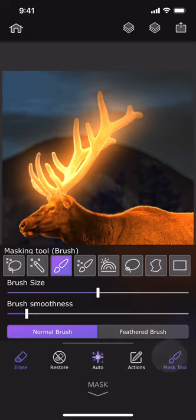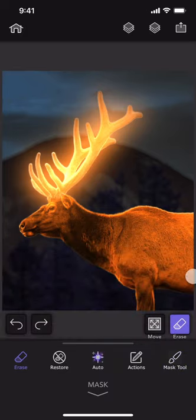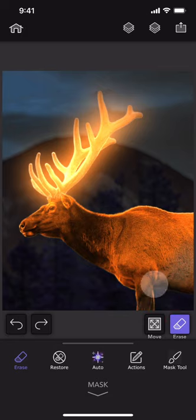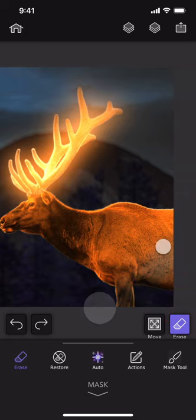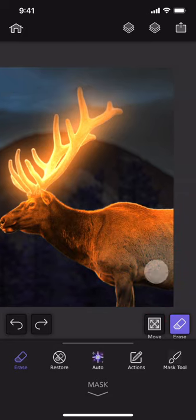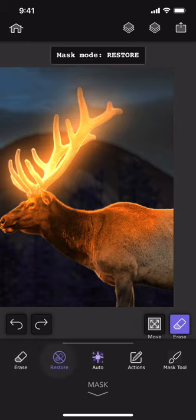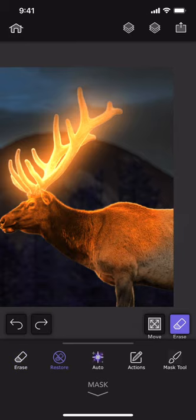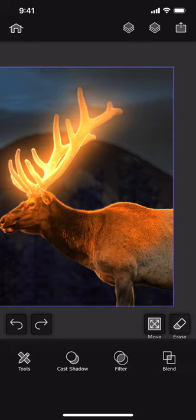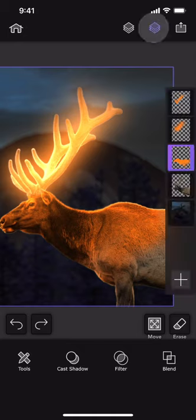I will use the soft brush to smoothly mask out the bottom right part of this layer. The body of the elk needs to be a bit darker.